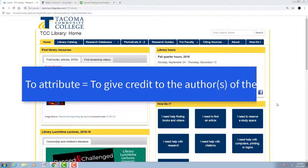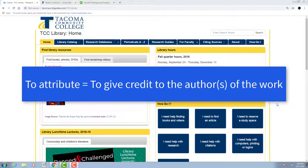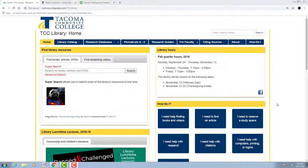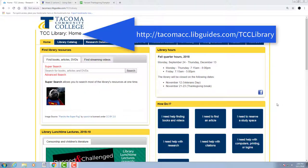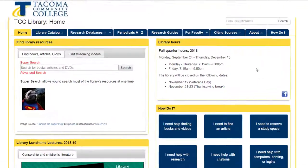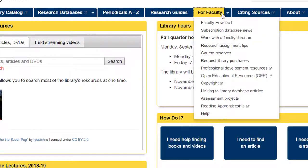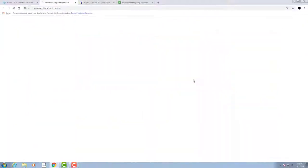images as long as you attribute them appropriately. So where do you find open images? Tacoma Community College Library has created an OER guide for faculty to help you with these questions. Find it from the library's home page under the 'For Faculty' tab and 'Open Educational Resources.' You'll find all sorts of helpful information on this guide, but